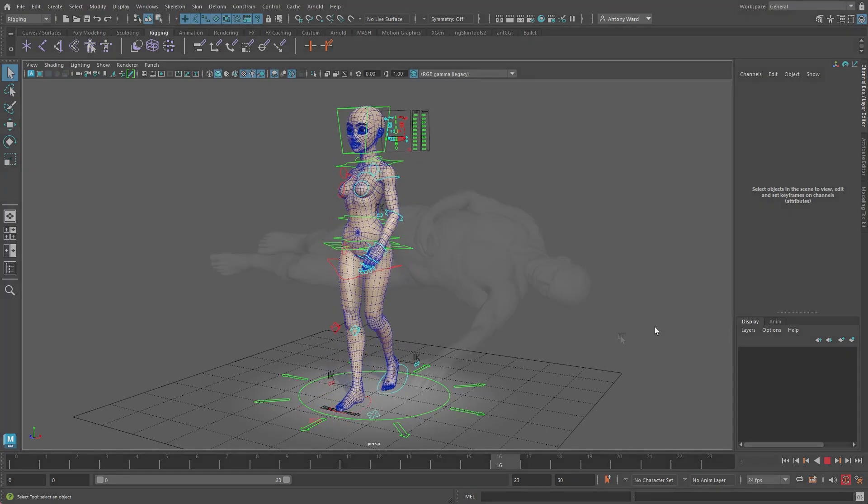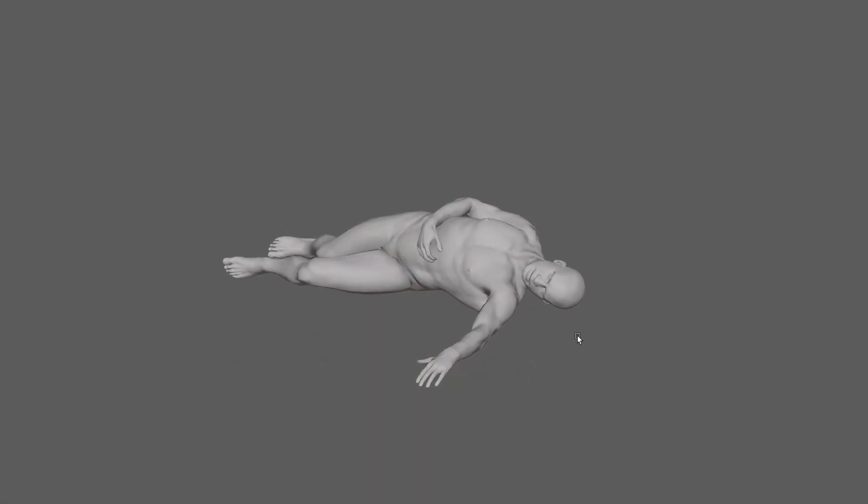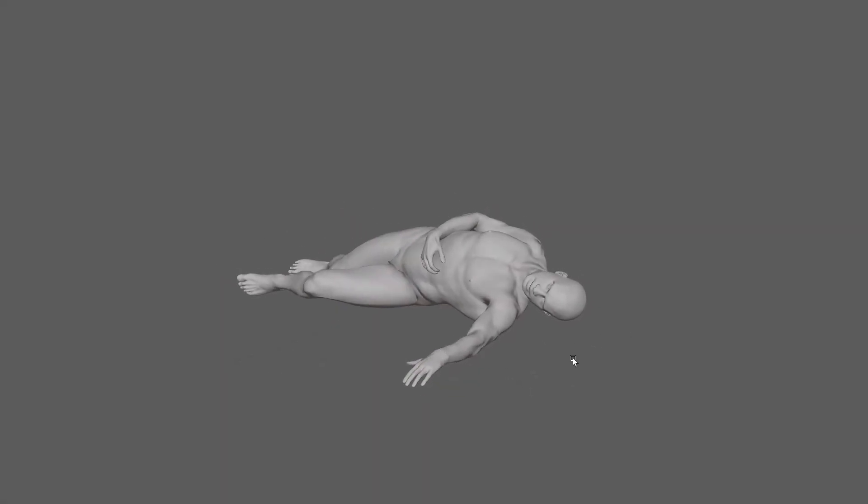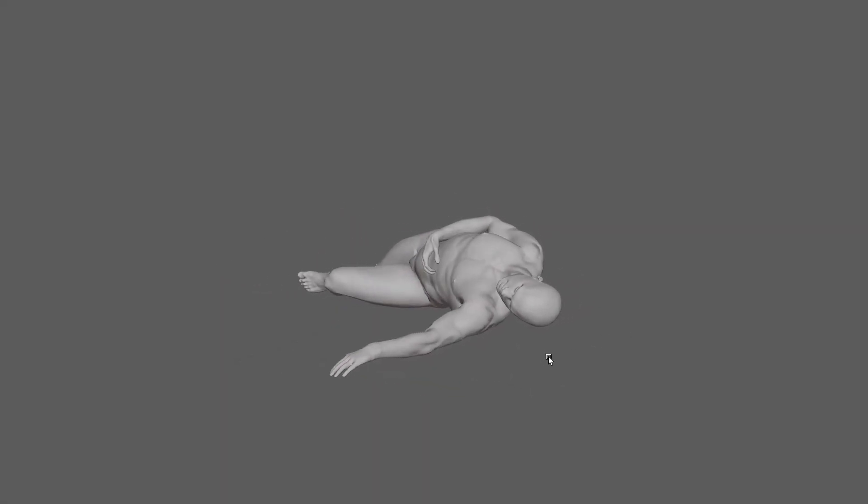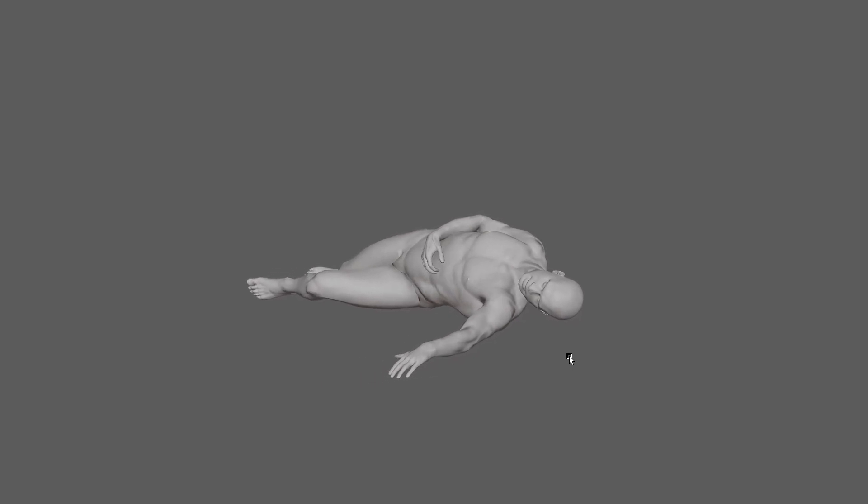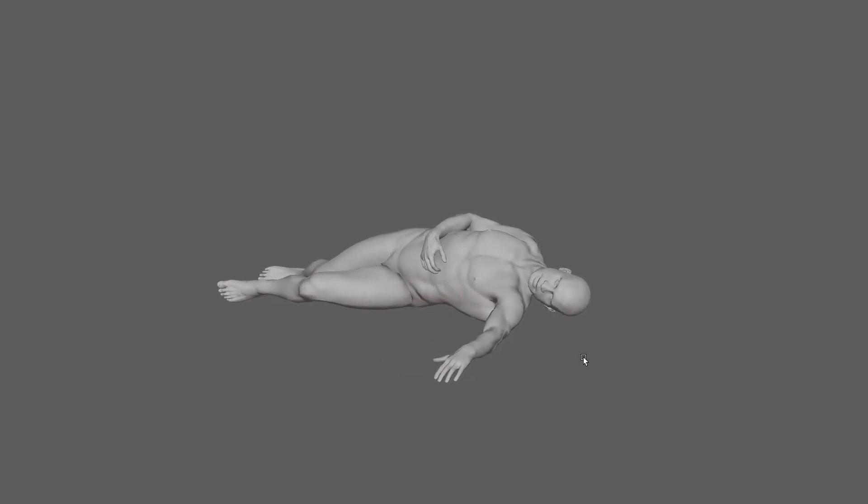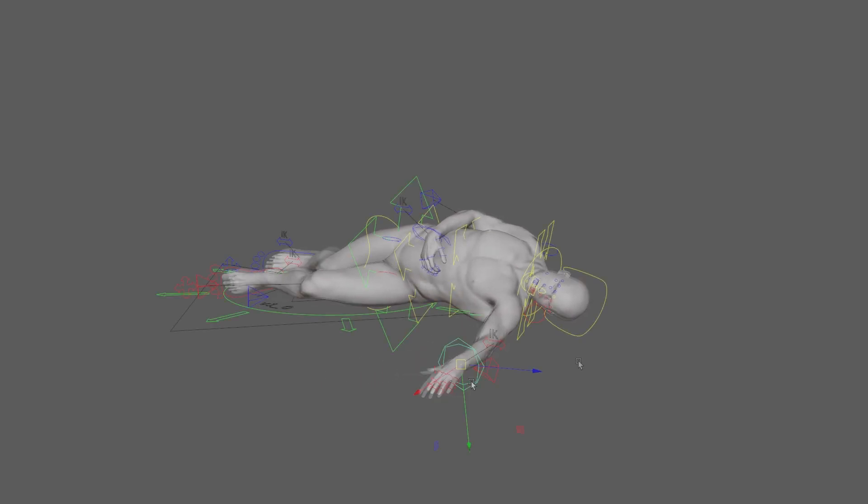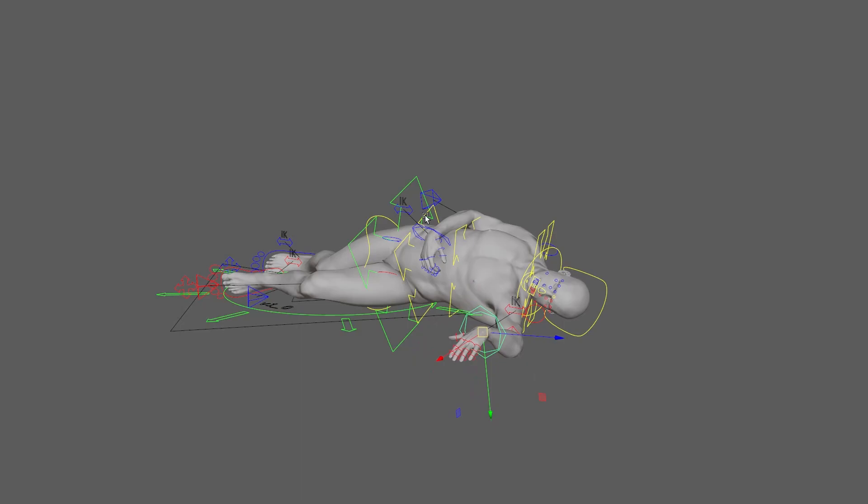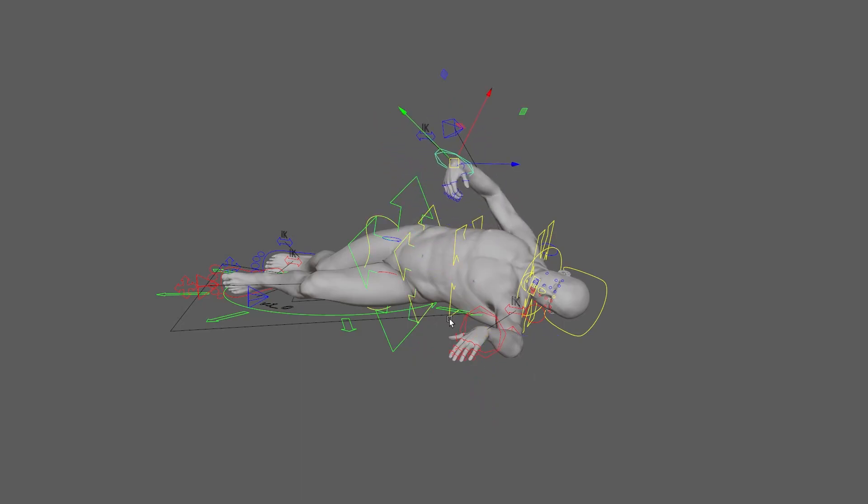Imagine a marionette. Without the strings and the main control they are tied to, it's simply a puppet. But what they do is allow someone to lift and move it around a stage, making it perform, so they are essentially its rig.